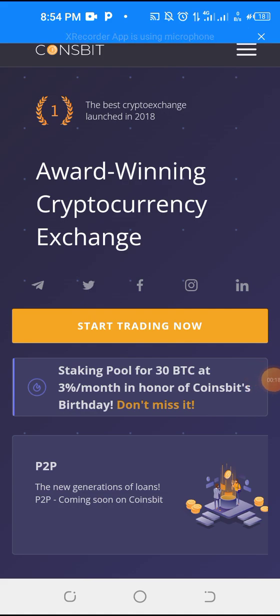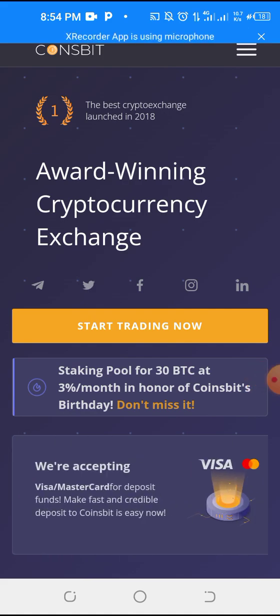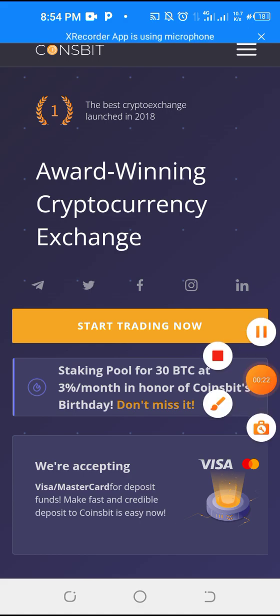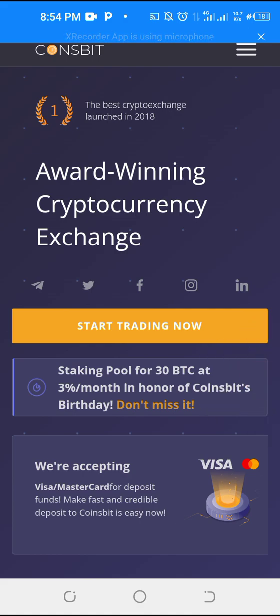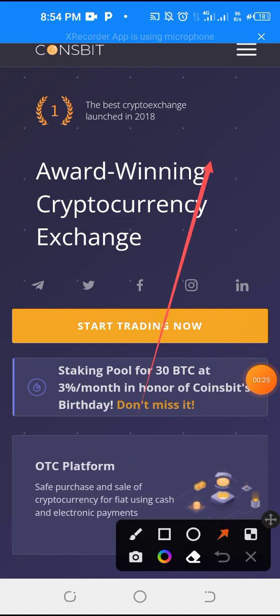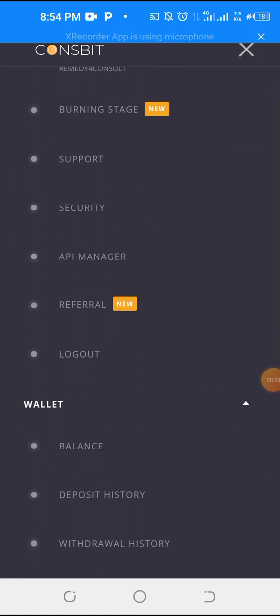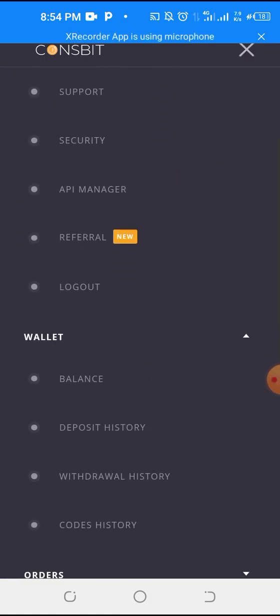You need to go to these three dot lines here, click it, then scroll down and go to balance.